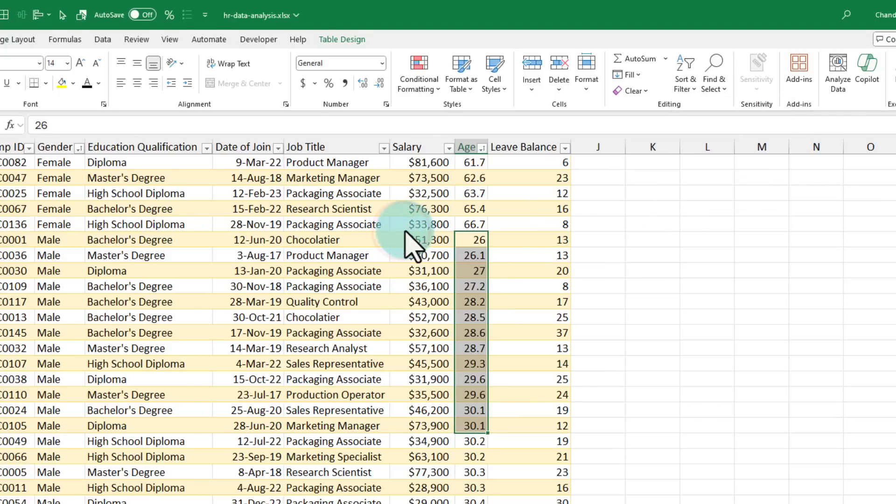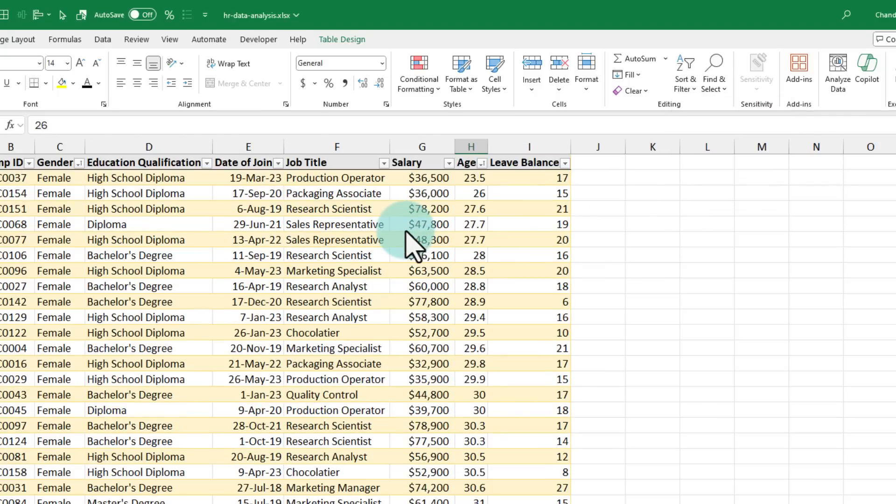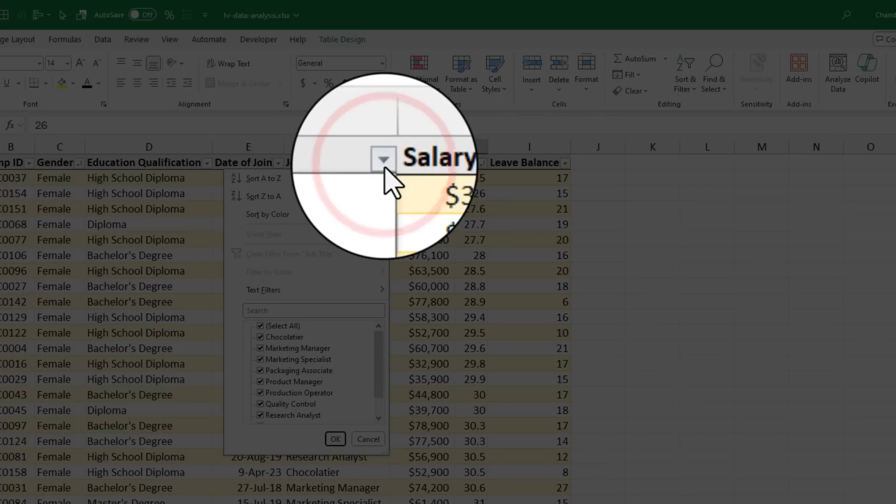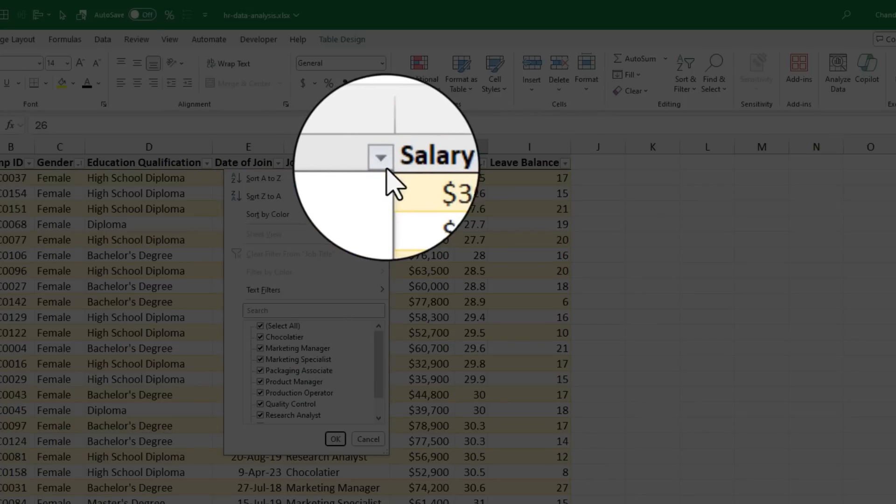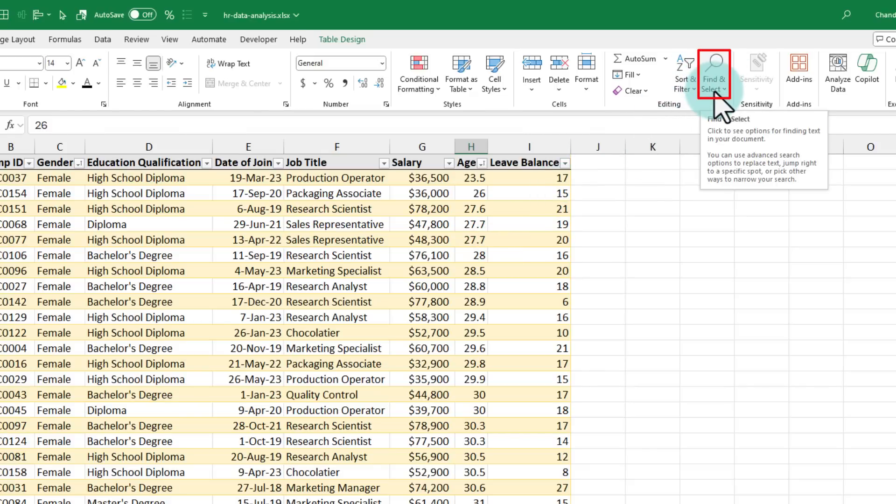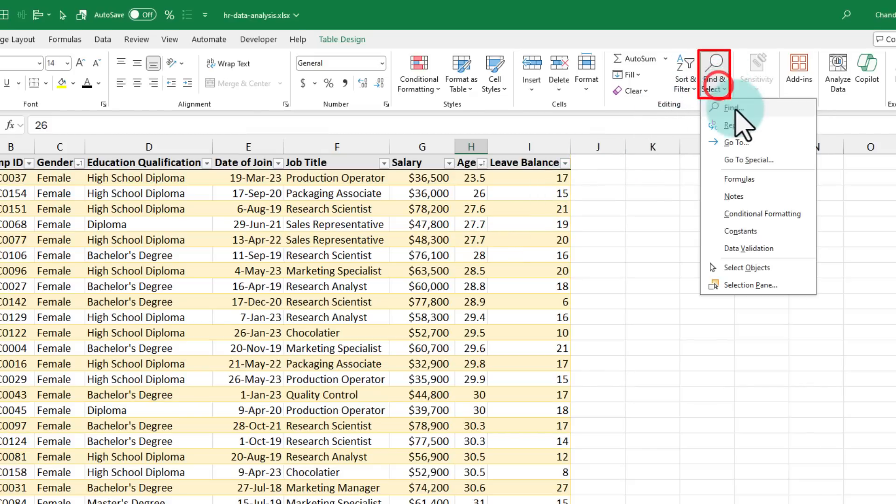But normally if my data is already in a table, the filter button is available by default and I can also use that to apply filters. The last button is the find and select button and you can use this to find values in your Excel.